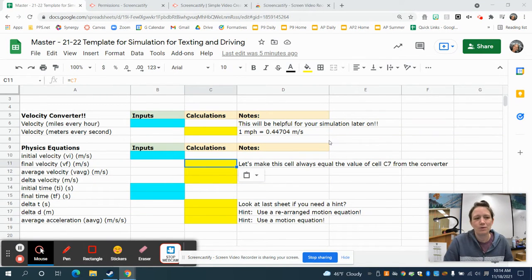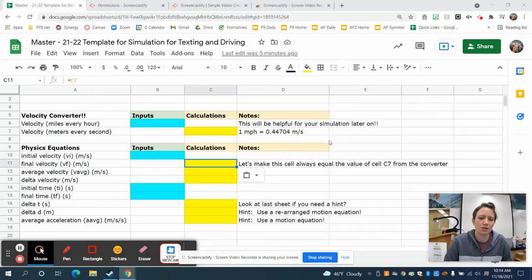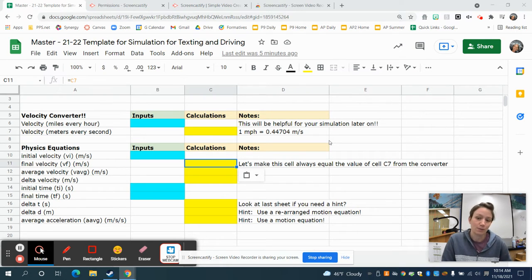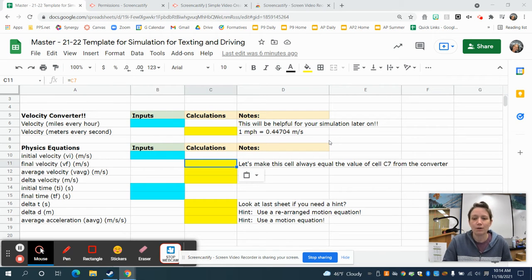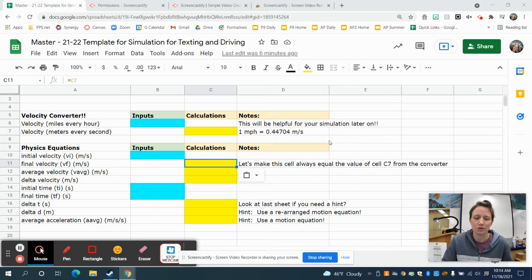My name is Miss Nichols and this video is on how to use a computational spreadsheet to create a simulation for texting while driving. In general, I'm going to show you a lot of the skills that you need to create computational spreadsheets out of Google Sheets.